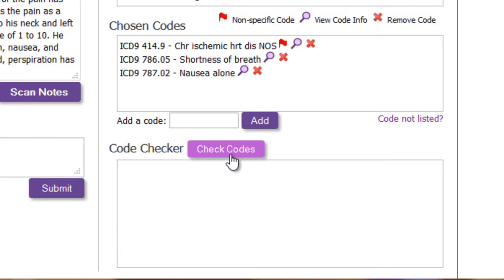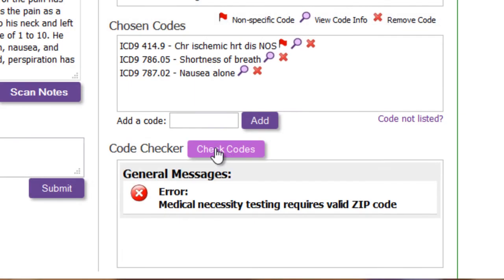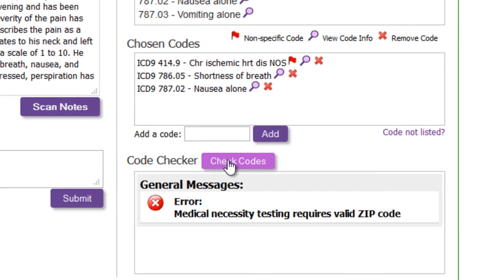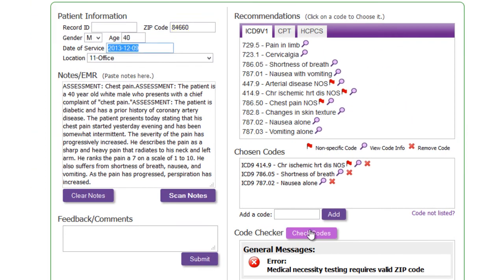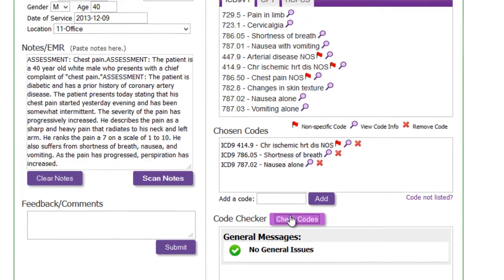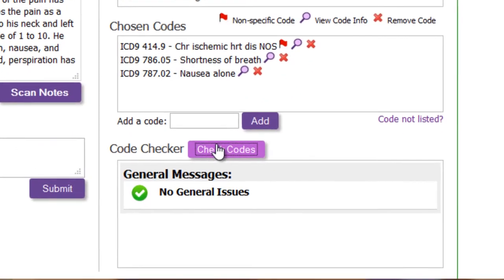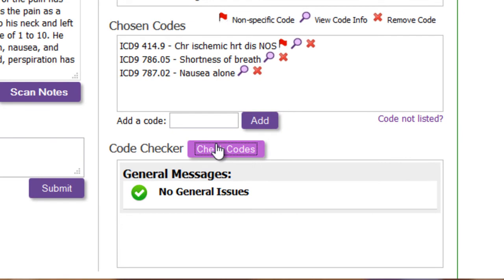Any problems are clearly flagged. In this case, medical necessity requires a zip code. I'll fill that in and recheck the codes. Now I can submit my claim with confidence.